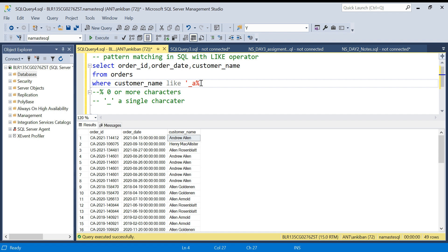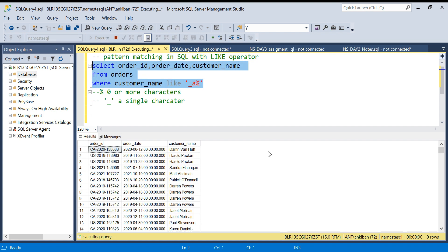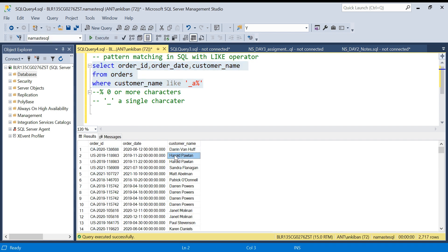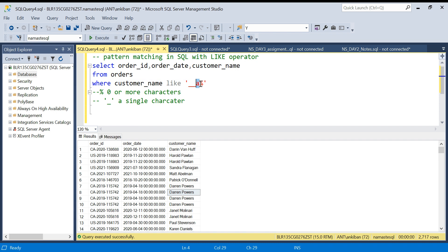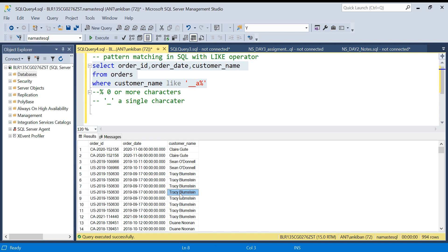Running this — you see all the customers where the second character is A: Sandra, Matt, Patrick, Darren. So underscore means a single character. If I give two underscores, it means the third character should be A — the first two can be anything, but the third character should be A. Running this — the third character, if you see: Claire, Scene, Tracy. Third character is A.